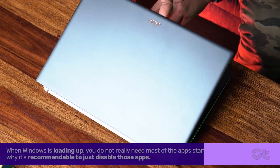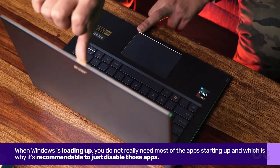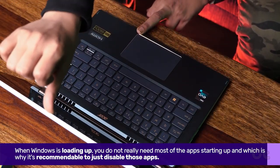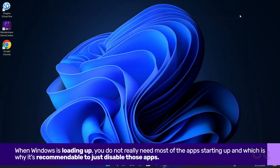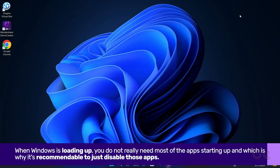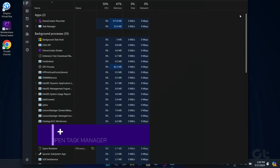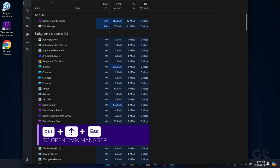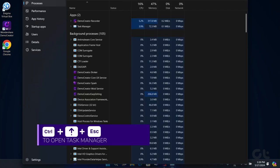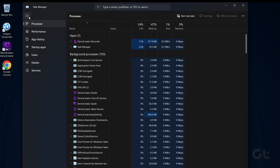Next up, when your PC is loading up, you do not really need most of the apps starting up, and that's why it's recommended to just disable them. To do so, press the Control-Shift-Escape keys to open the Task Manager window.